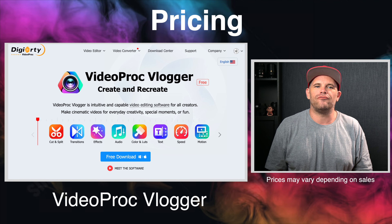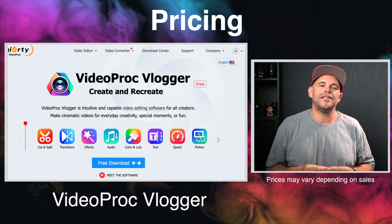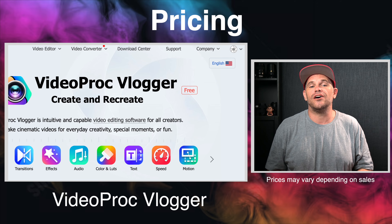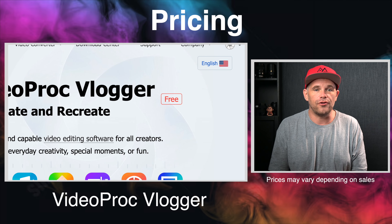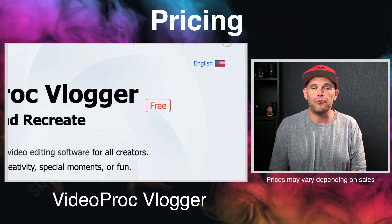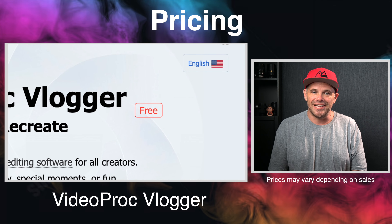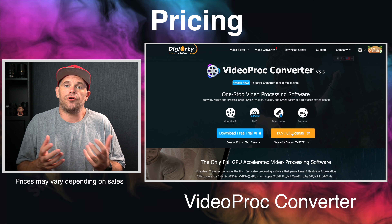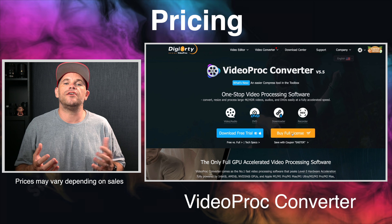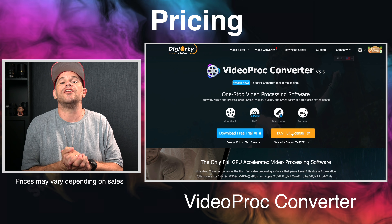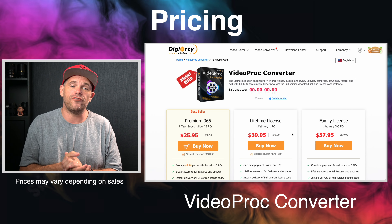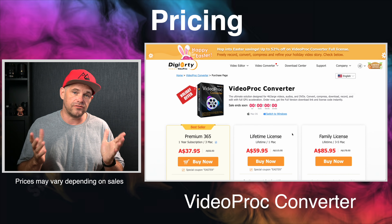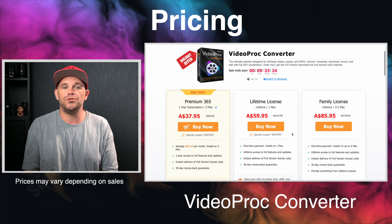Videoproc Vlogger is completely free and will be for its lifetime with no watermark or other restrictions — how amazing is that? Videoproc Converter is free if dealing with videos under five minutes, and over that you have a few options available to you.